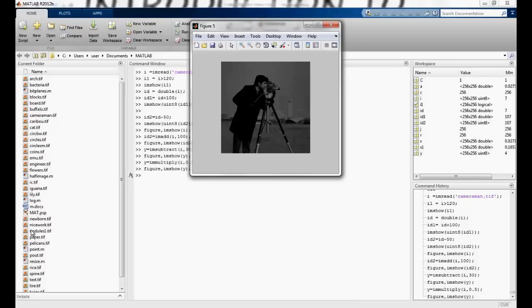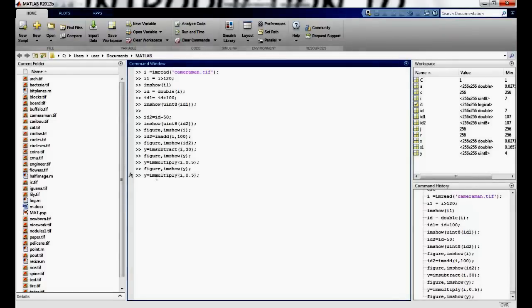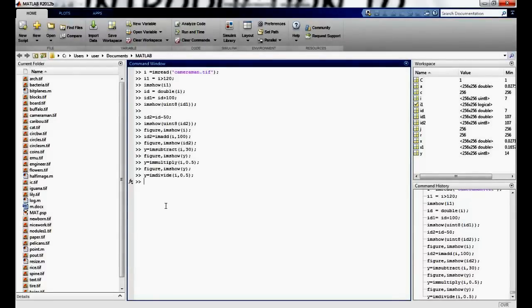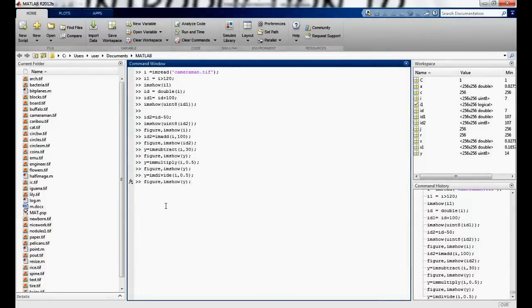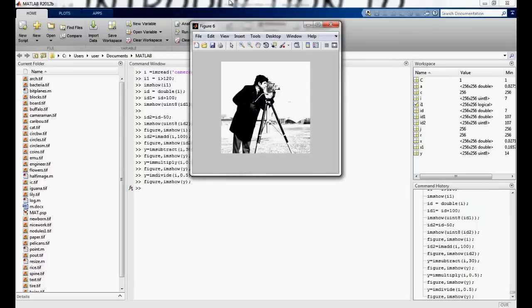I can divide. So I can again say y equals imdivide by this. So that's how you get this.